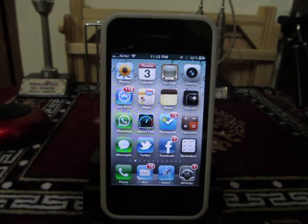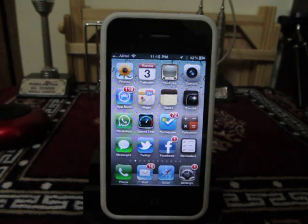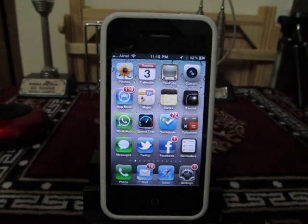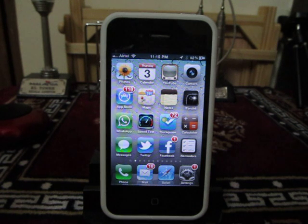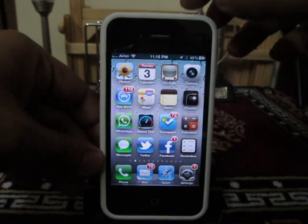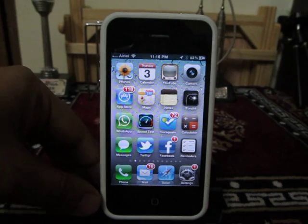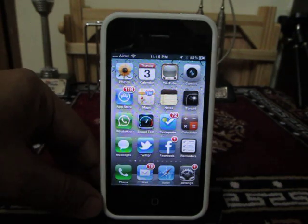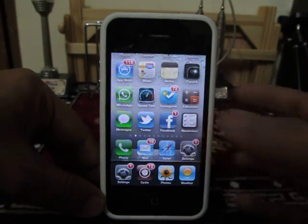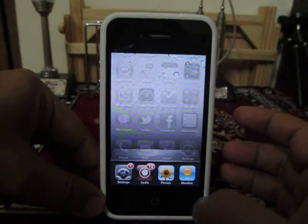Hey guys, this is Abhishek from Technics Media. Today we are going to tell you a trick about your iPhone 4. With this trick you can kill all the applications on your iPhone within a second, just by double clicking the power and sleep key which is on the top of the iPhone 4, or any other iPhone. As you can see, there are some applications running right now on my iPhone 4.